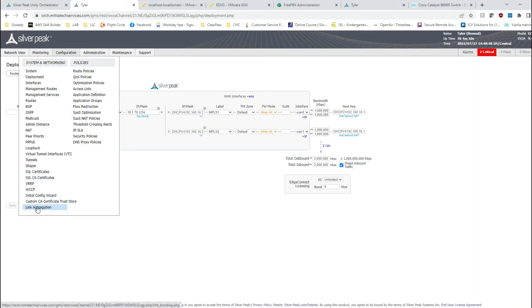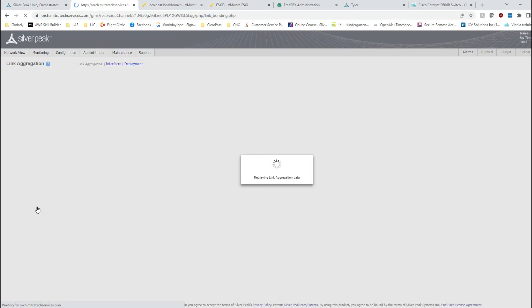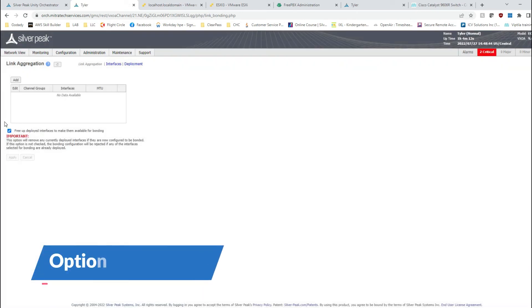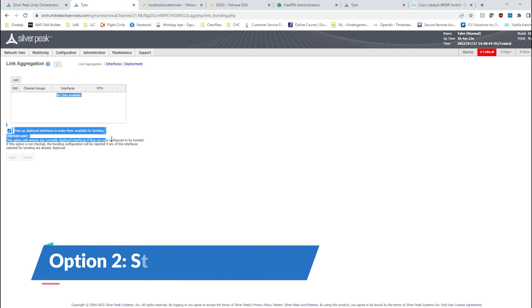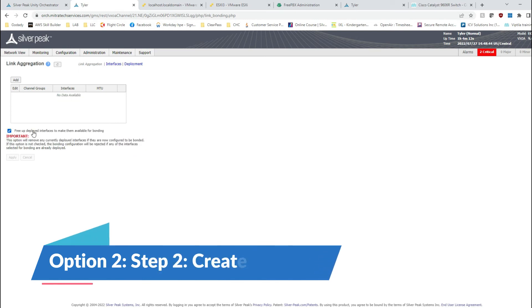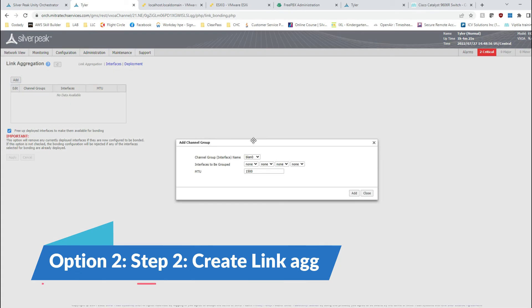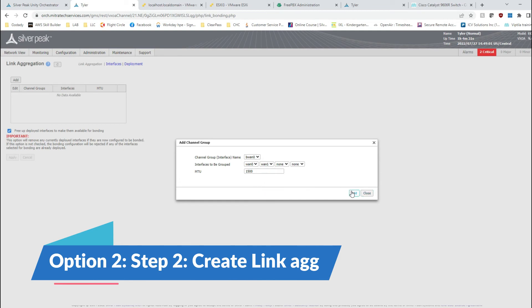Let's go ahead and create the link aggregation. I wanted to point out here this particular section. If a particular interface is already in the deployment, let's just free them up. If it's not checked, you would have been in trouble. So as we have it checked out, let's continue with this.